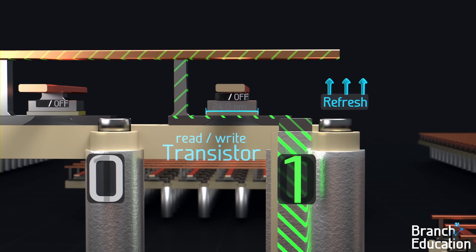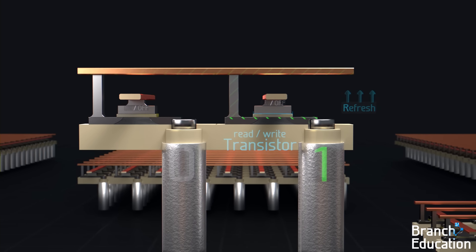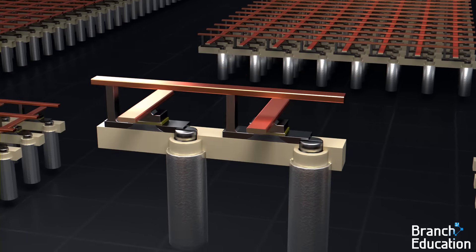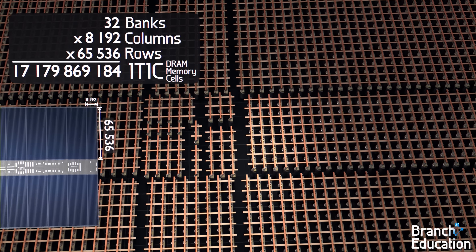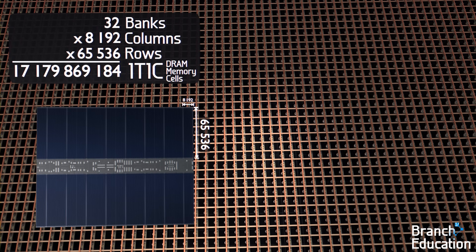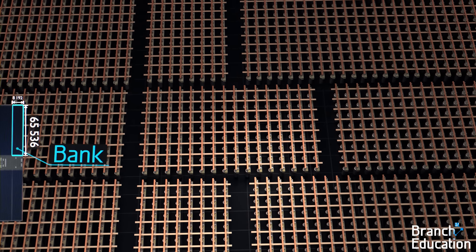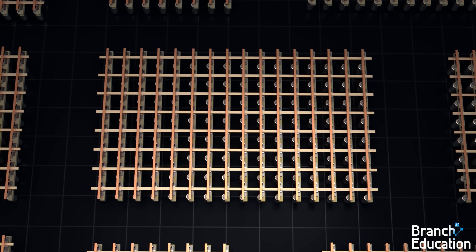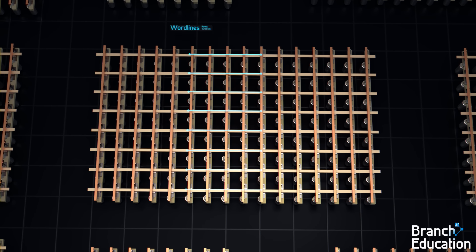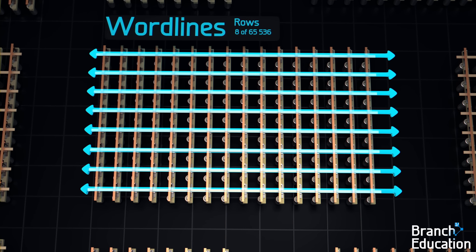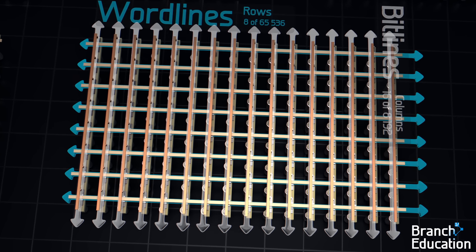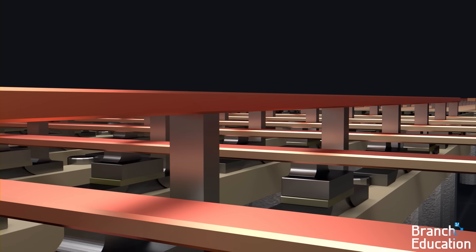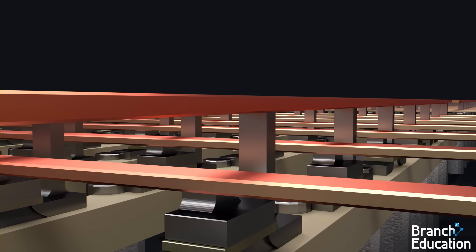We'll cover exactly how refreshing memory cells works a little later. As mentioned earlier, this 1T1C memory cell is one of 17 billion inside this single die, and is organized into massive arrays called banks. In our array, each of the wordlines is connected in rows, and then the bitlines are connected in columns. Wordlines and bitlines are in different vertical layers so one can cross over the other, and they never touch.